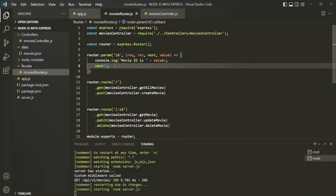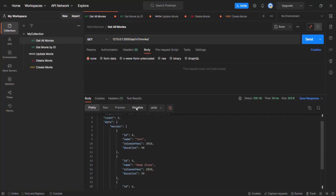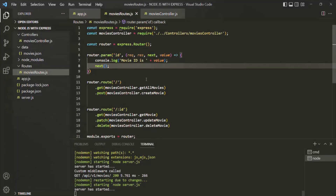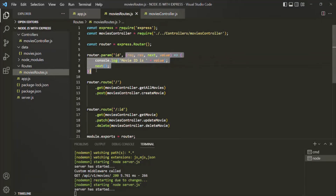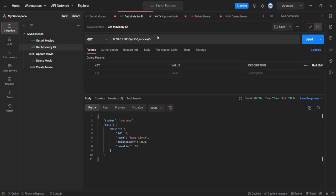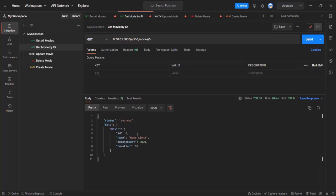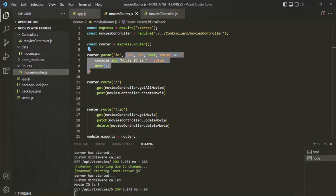Since it is a middleware function, we will also want to call the next method so that the middleware can be processed by the next middleware as well. Let's save the changes and go to Postman. From there, let's go to get movie by ID because this middleware function will only get executed if in the URL we have a value for this ID parameter. I'm going to make a request specifying ID as 5. We have received the response, and in the log you will see the message 'movie ID is 5' has been logged.